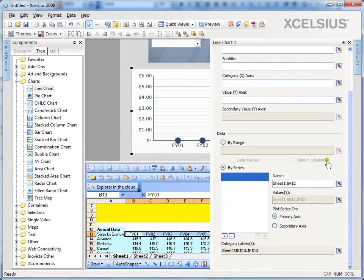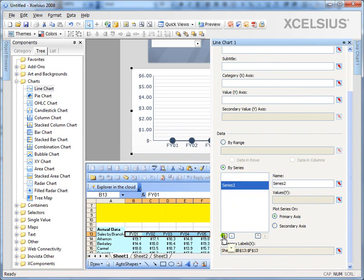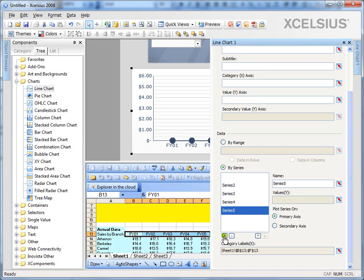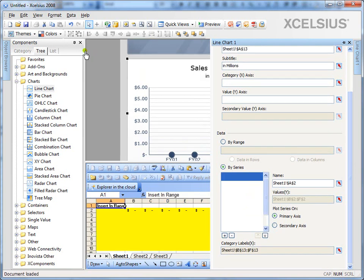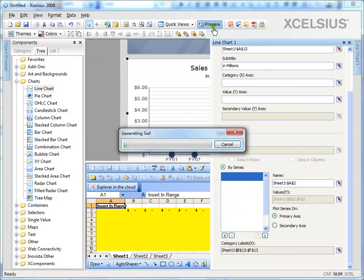Similarly, add other series. There are about six or seven series. And bind them to the individual cells. So I've just completed binding all the series to individual rows. Let's go ahead and preview and see what happens.